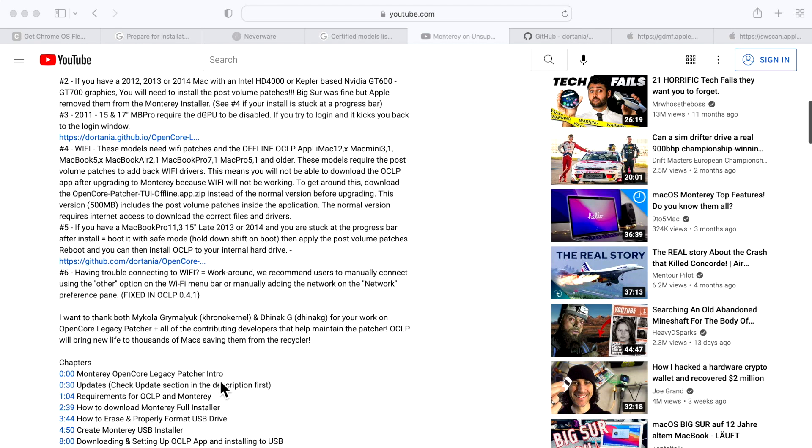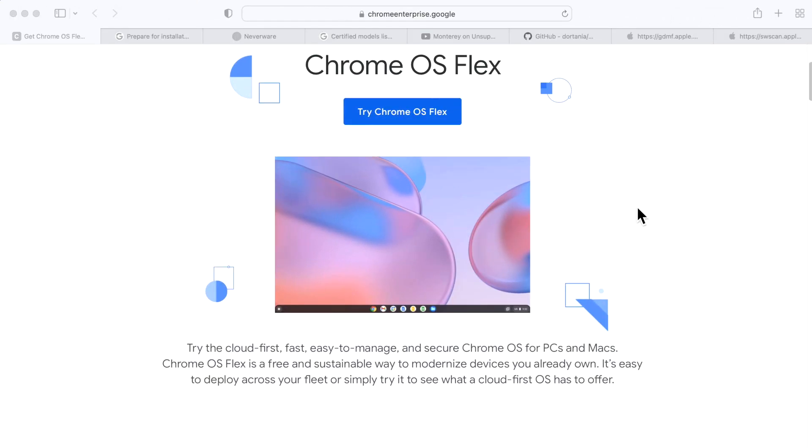Why would you want to install Google Chrome OS on your Mac? Well, there's a couple reasons. First of all, Apple only supports security updates on Macs for a certain amount of time. For example, macOS Monterey is the latest version available today, but if your Mac can only install up to macOS Mojave, then you are no longer supported by Apple for security updates.